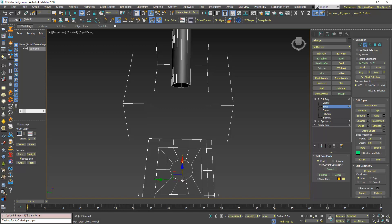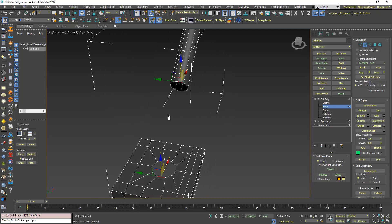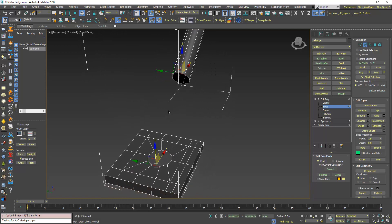So I will select this edge and press Ctrl to select this edge. I know that these two should bridge together, so now I will click bridge.